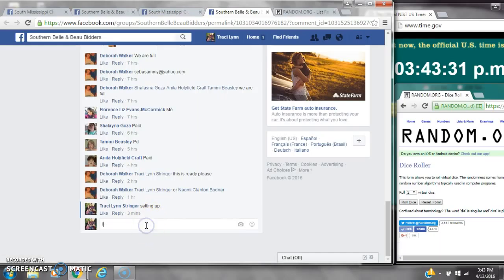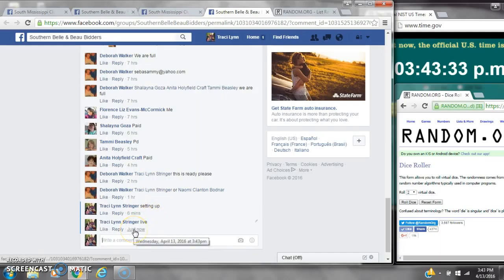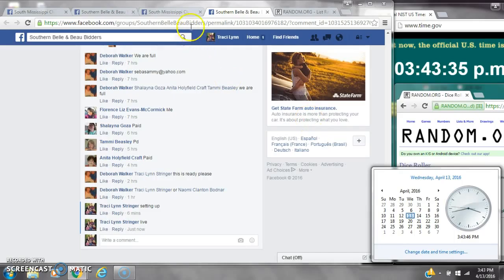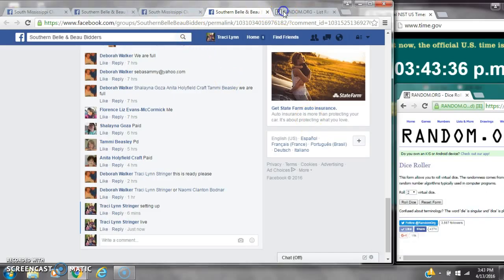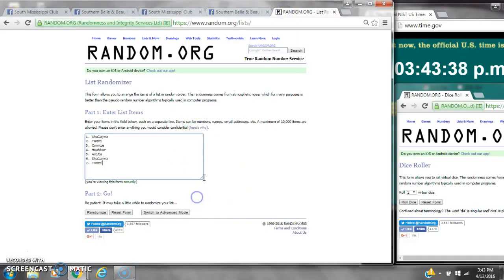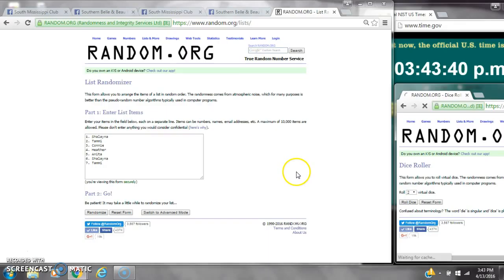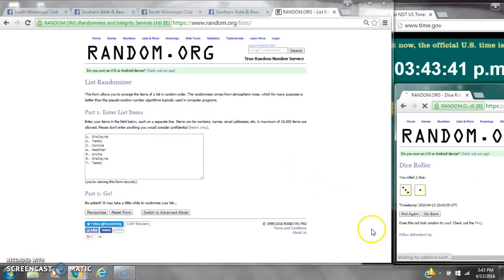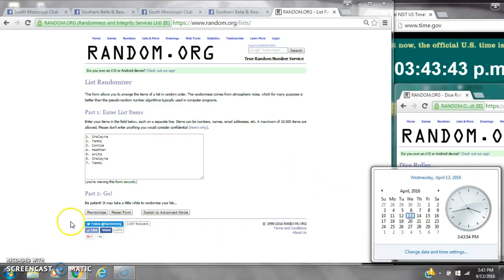Let's copy the list and go live at 3:43. Paste our list. We have 7 spots. We need a 4 or higher. We have a 4. Here we go.